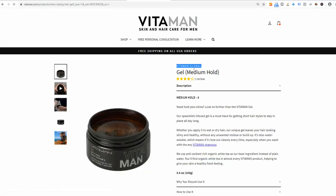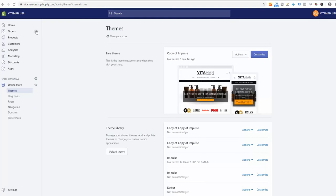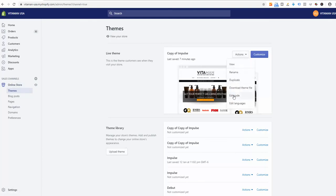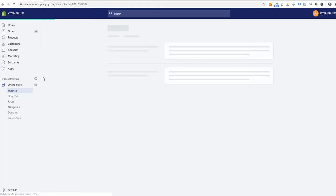We want it to be under the title. In order to modify that, we want to go to our online store, click it, then go to actions and edit code.